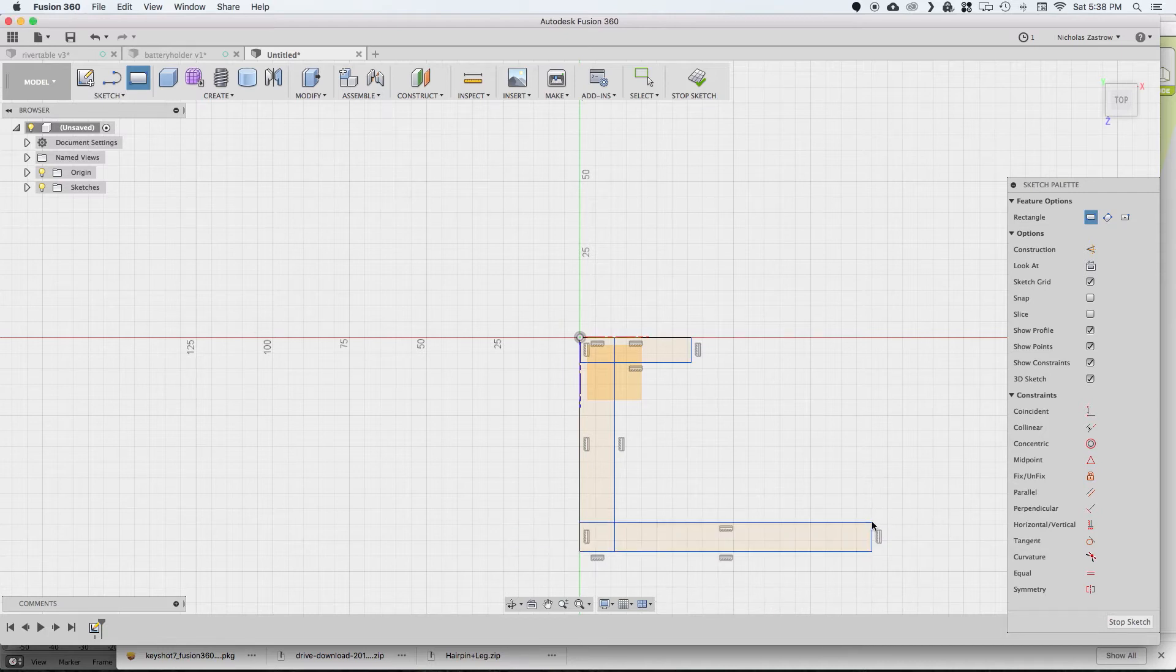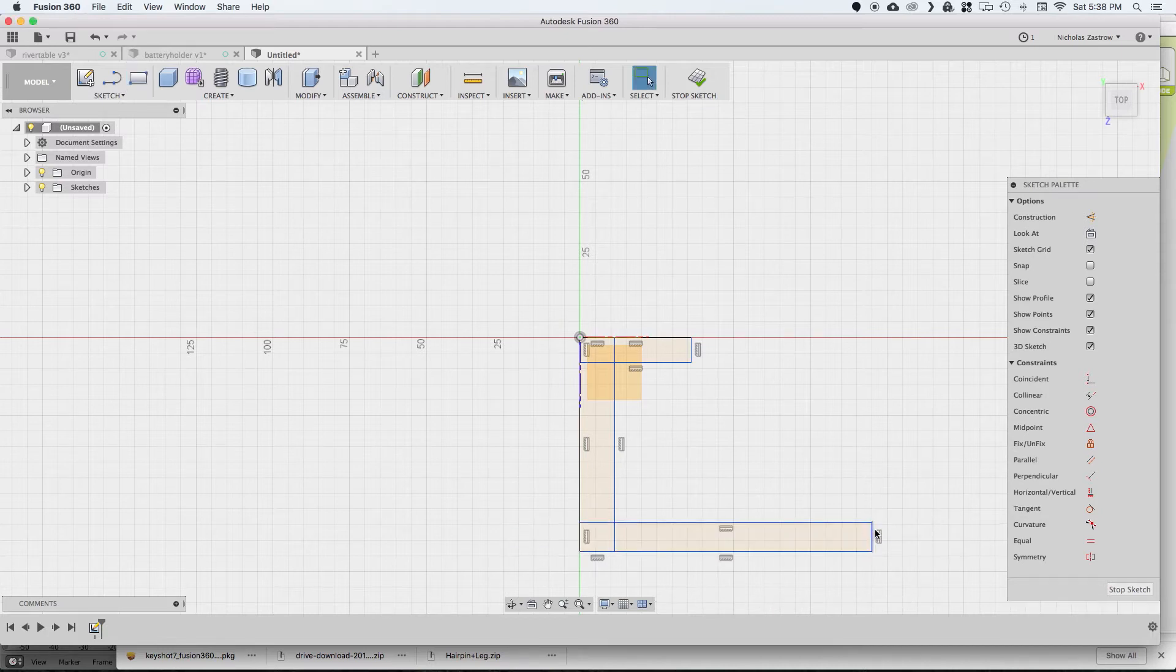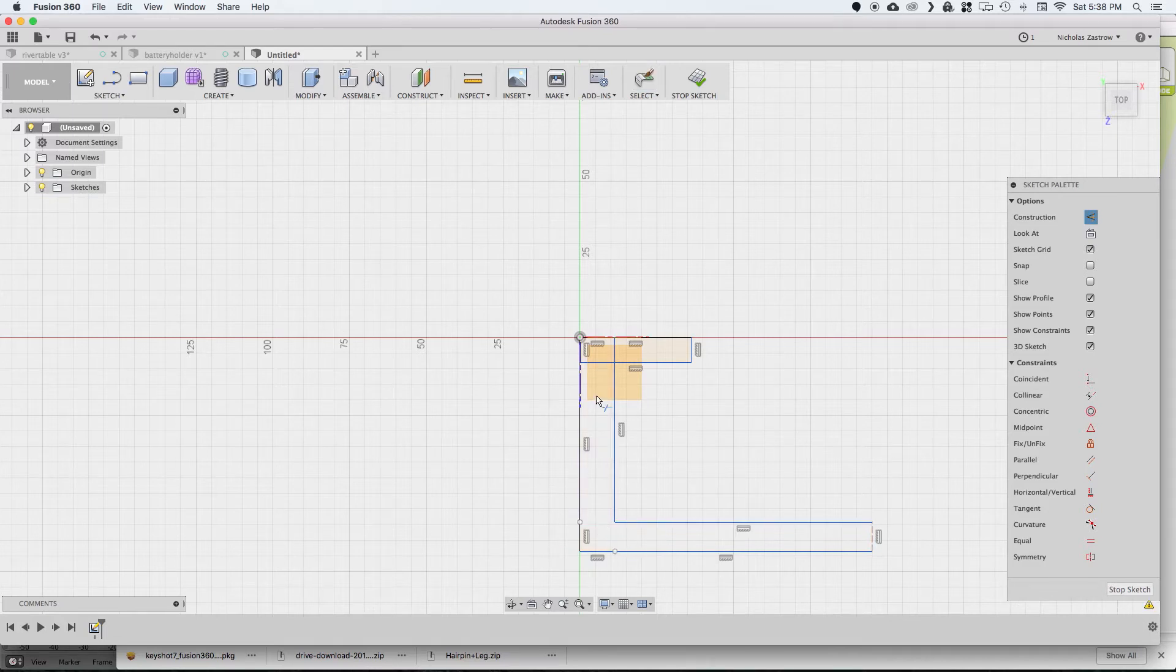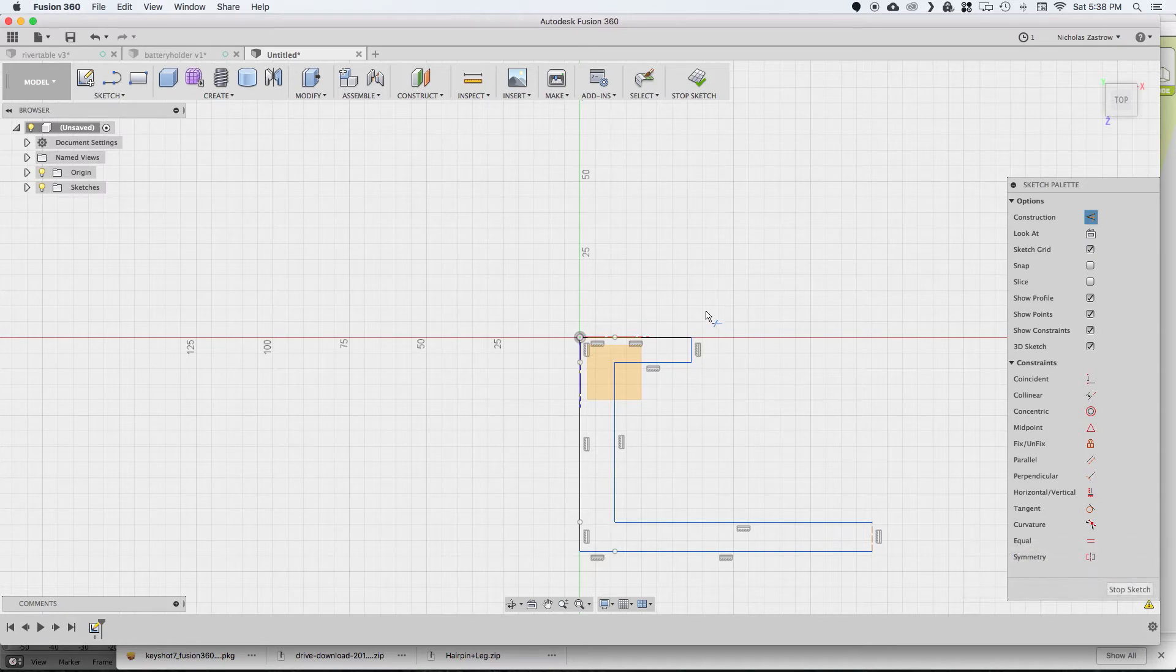And we're only going to draw half of this, so I'm going to delete this line here and actually change it to a construction line. We're going to do a mirror command to mirror this so we don't have to model the whole thing.